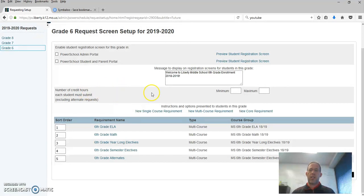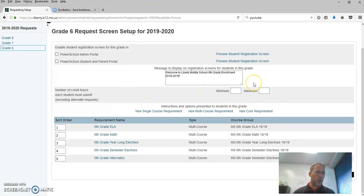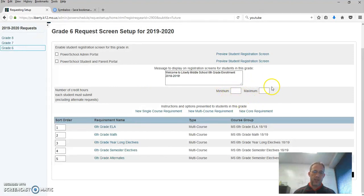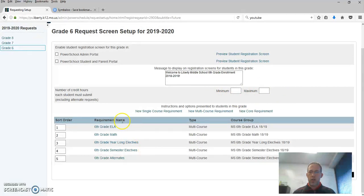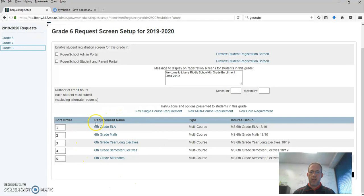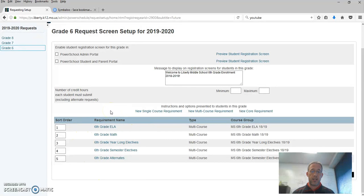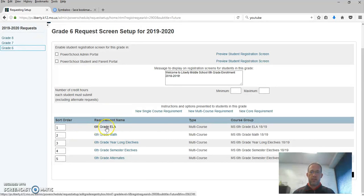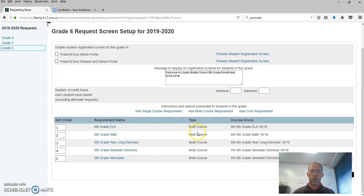Number of credit hours each student must submit. At the middle level, courses aren't worth credit, so we don't really use these. And then down here you can see that you already have, if this is where if last year's process worked for you it's already set up.